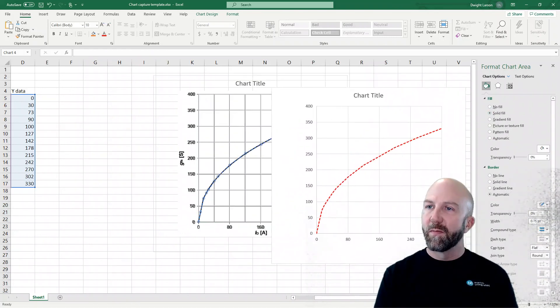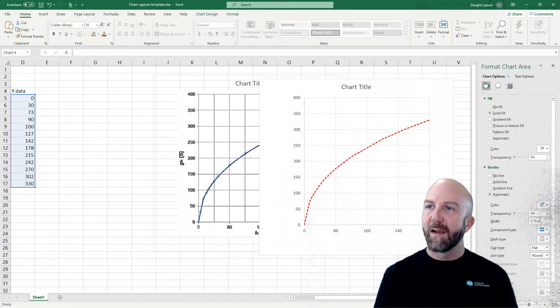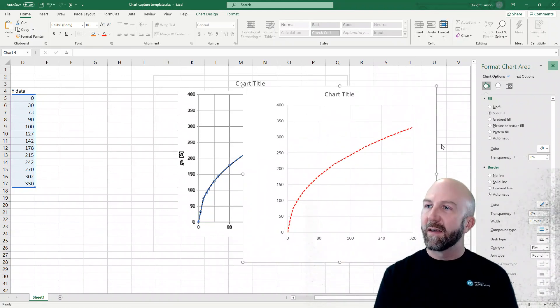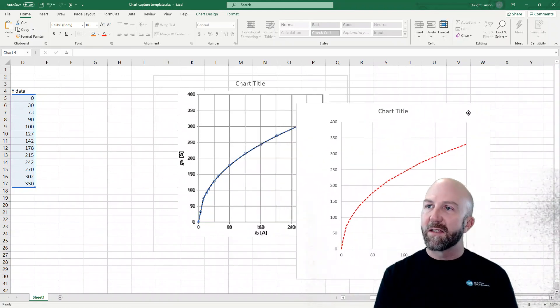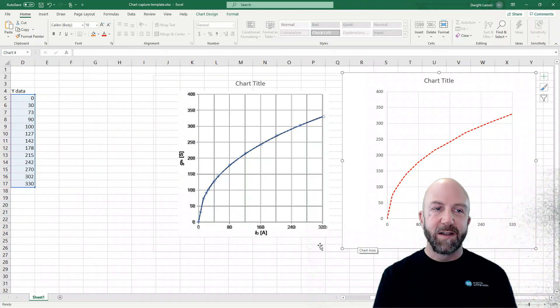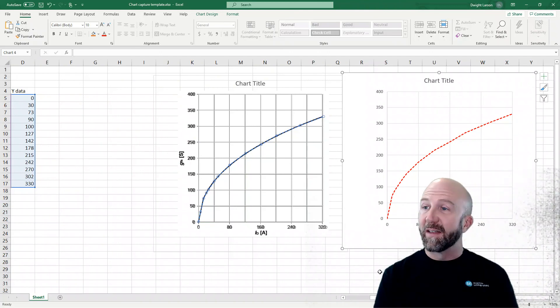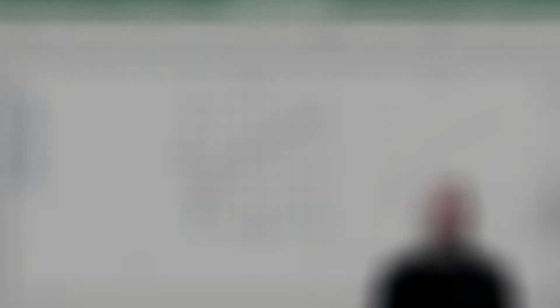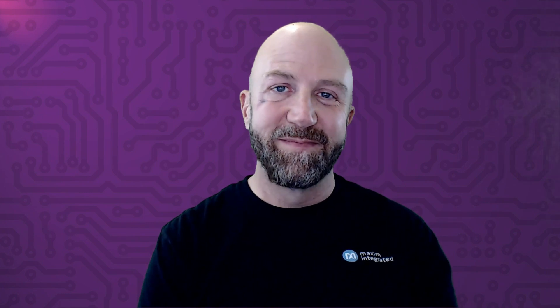And there you go. That's how you can easily and fairly precisely duplicate a static chart and get the underlying data. So that's all there is to it. If you found this helpful, please click the like button and subscribe to Maxim Integrated. Thanks.